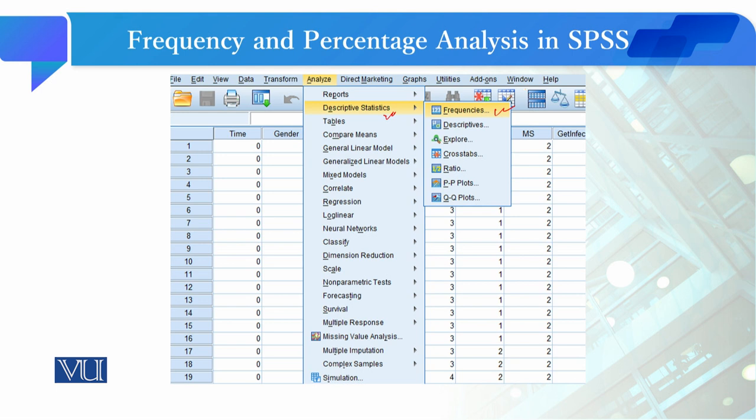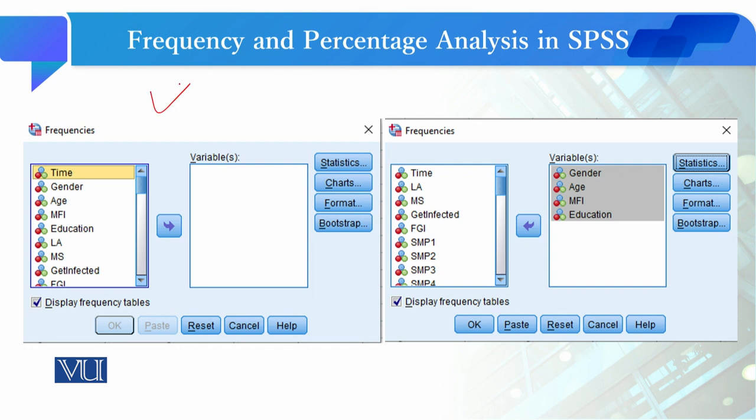Frequencies کے ساتھ ساتھ آپ Descriptive کا tab بھی استعمال کر سکتے ہیں — یہ دونوں tabs سے یہ analysis ہو سکتا ہے۔ ہم یہاں Frequencies کے tab کے ذریعے سمجھنے کی کوشش کریں گے۔ Frequencies کے tab کو click کریں گے تو یہ dialogue box open ہوگا۔